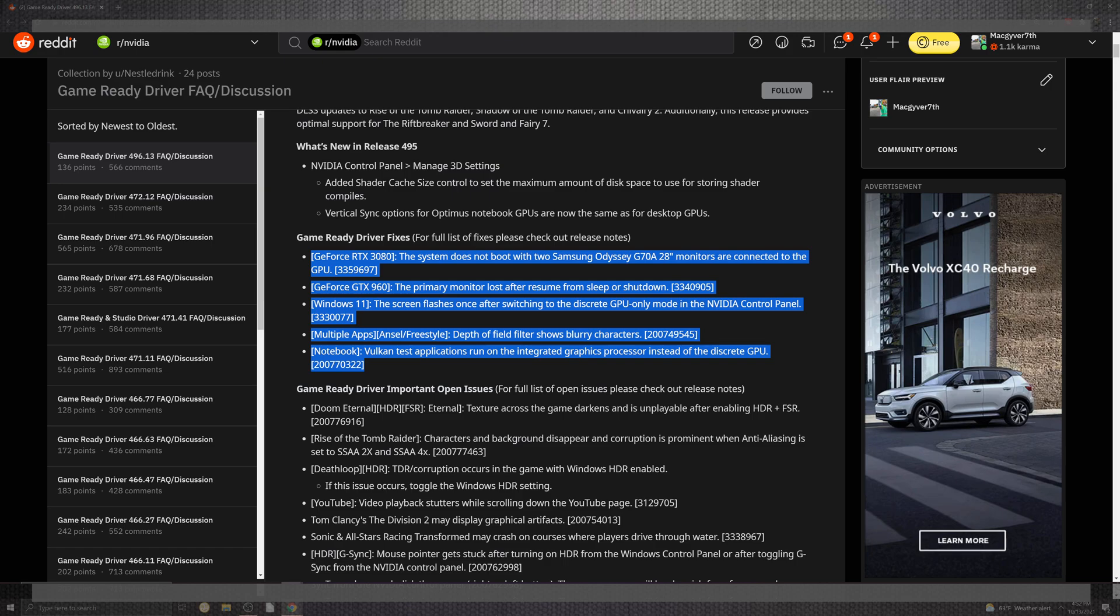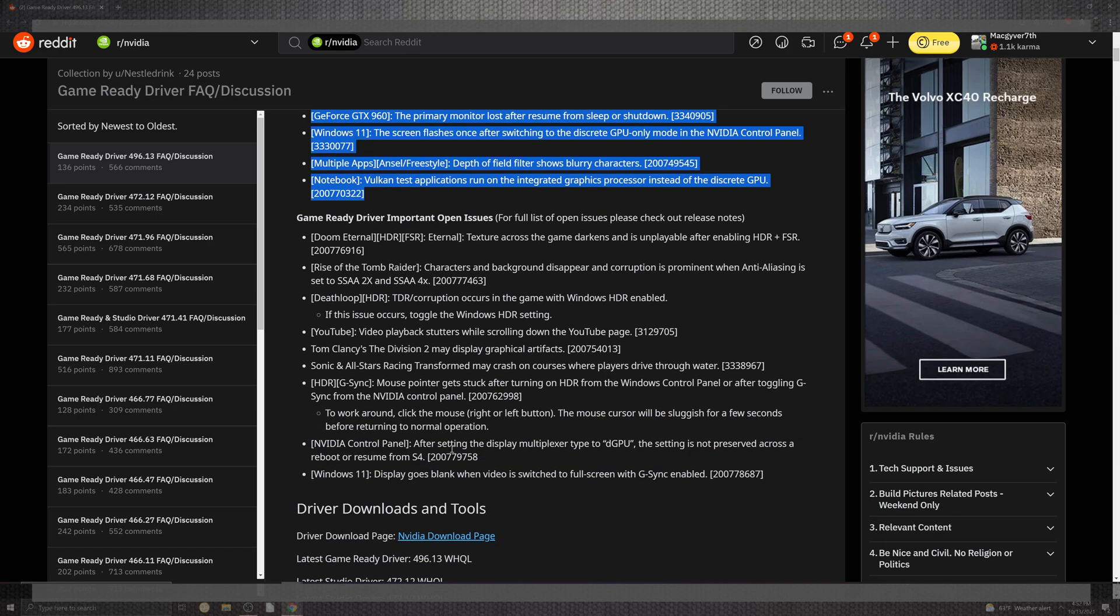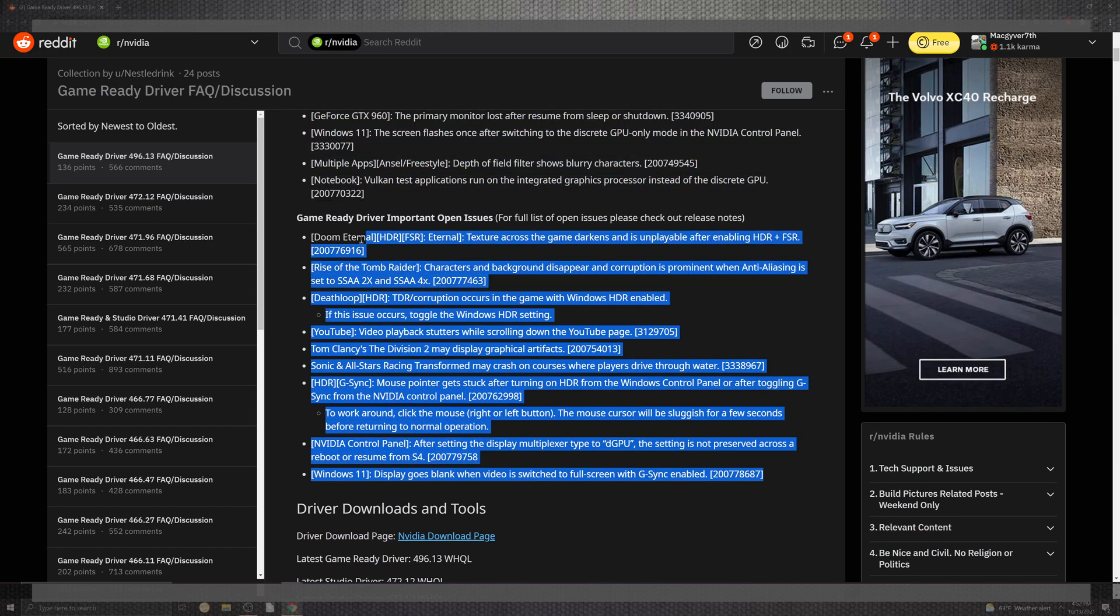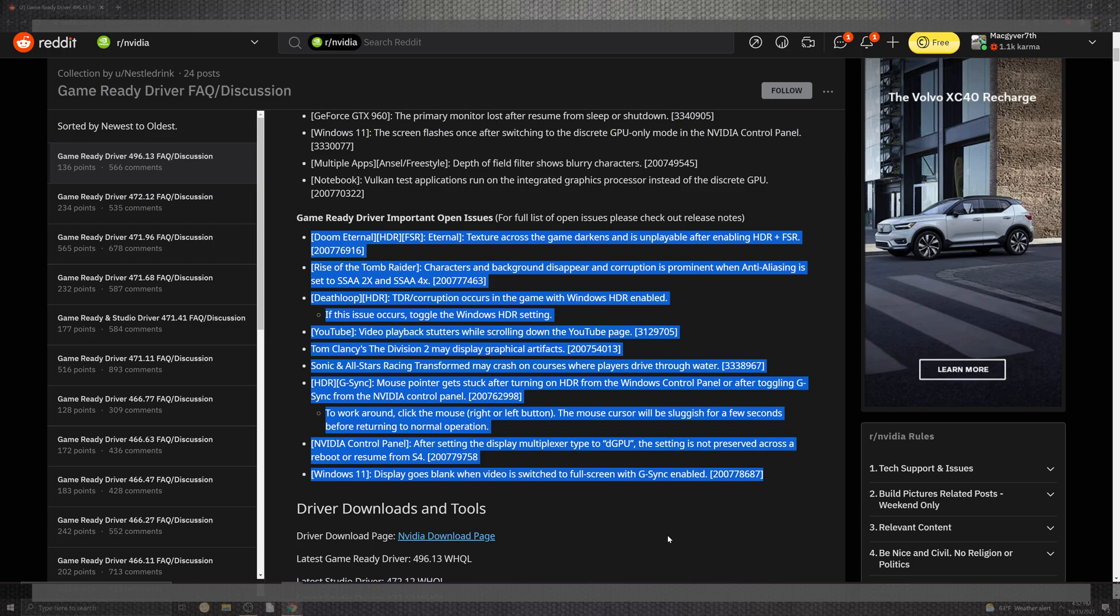You also have multiple apps showing blurry characters in depth of field. Notebook inside the Vulkan test applications uses the integrated graphics processor instead of the discrete GPU. You can see there are newer things that join the list of open issues as we see Doom with HDR and FSR having tandem issues, Rise of Tomb Raider showing characters in the background disappearing with corruptions in anti-aliasing.